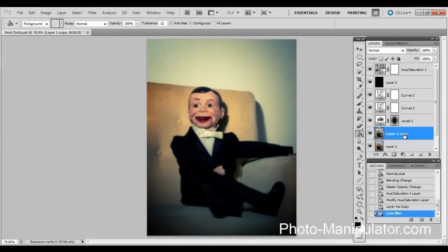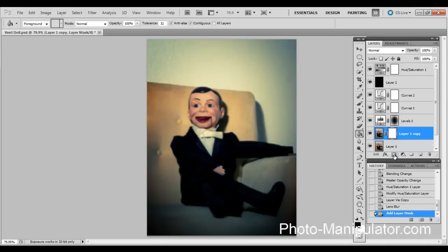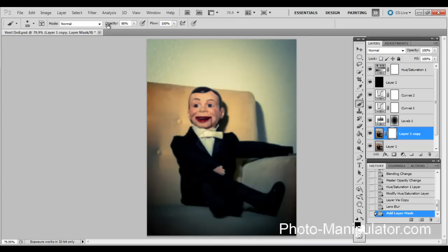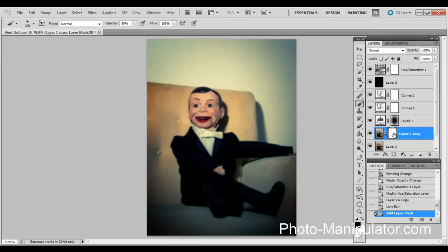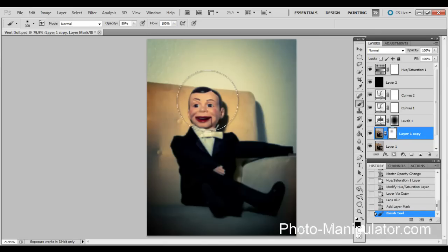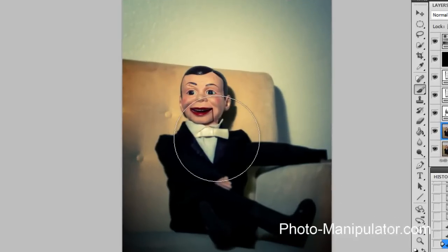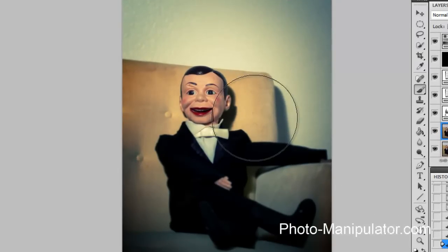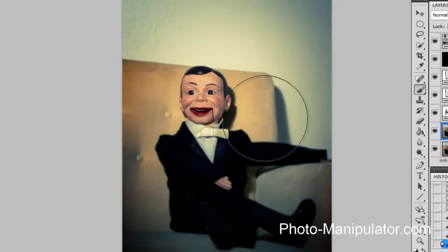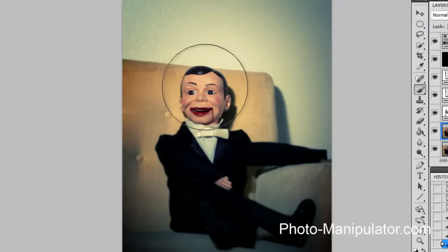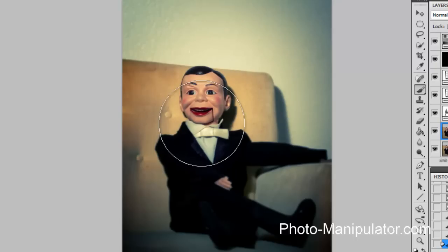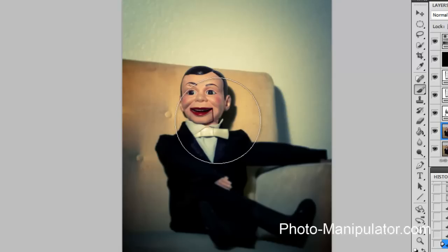So now we have the blur layer and we are going to add a layer mask to it. We're going to switch to our brush tool, switch the opacity to around 50%, and we're going to paint with black on this white mask here. What that's going to do is pull the blur out just of the areas that you don't want it in.